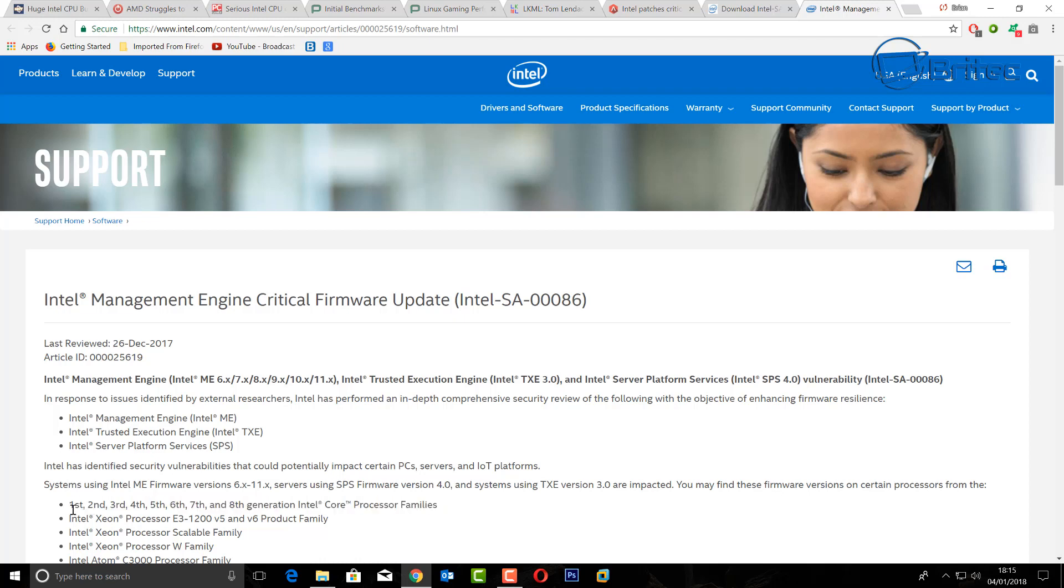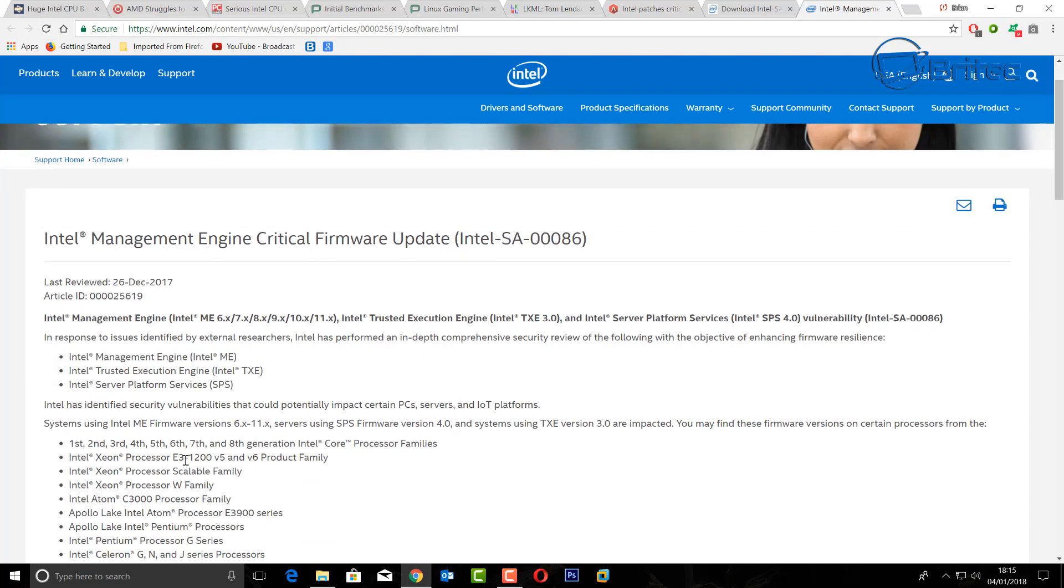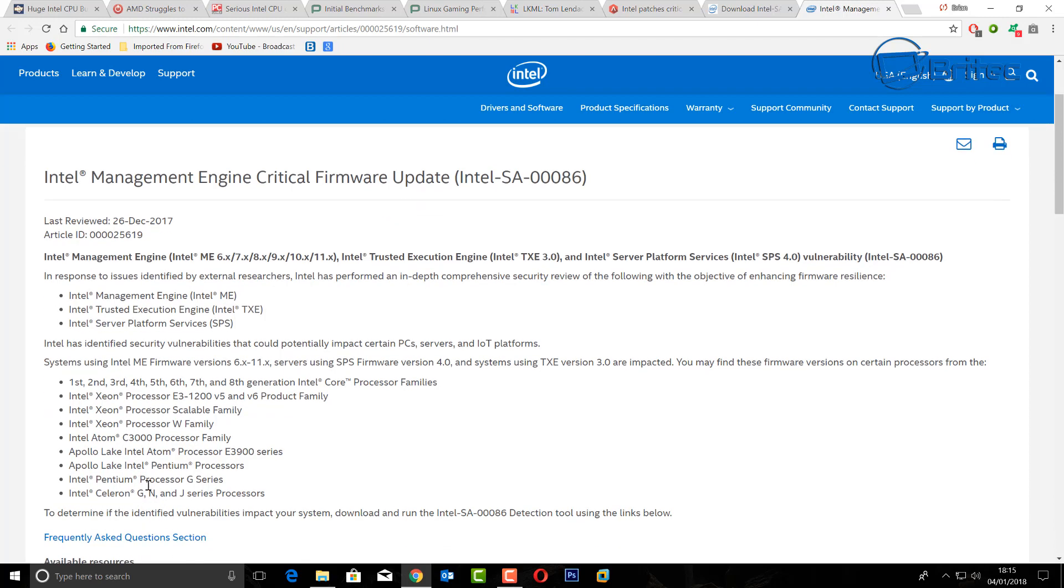But you can see here it does affect from the first gen right up to the eighth gen of Intel Core processors. And also you can see here there's a long list of other stuff that it affects, like Celeron G, N and J series, and a lot of processor G series it affects.